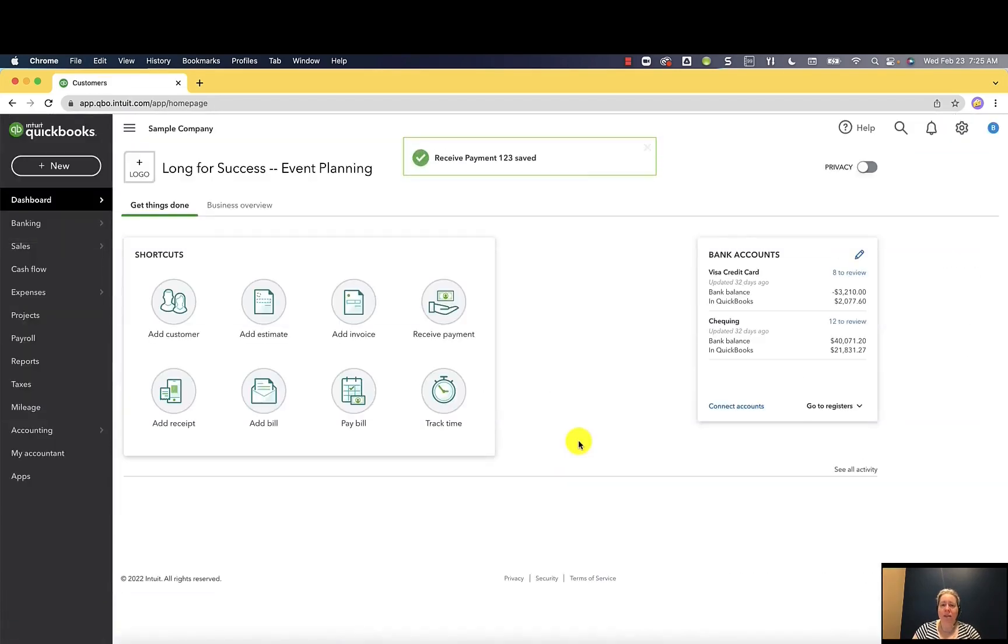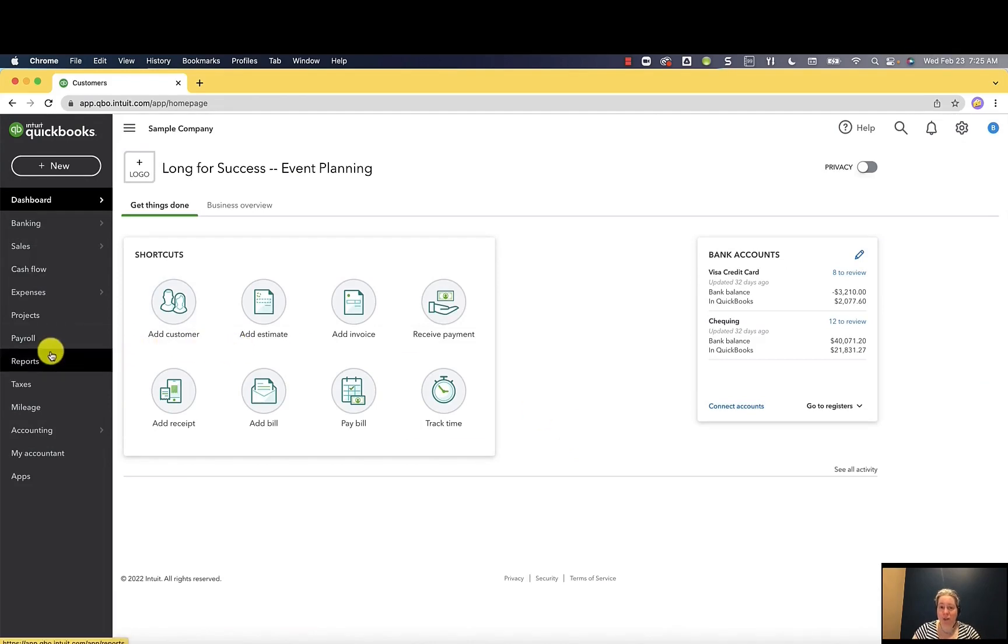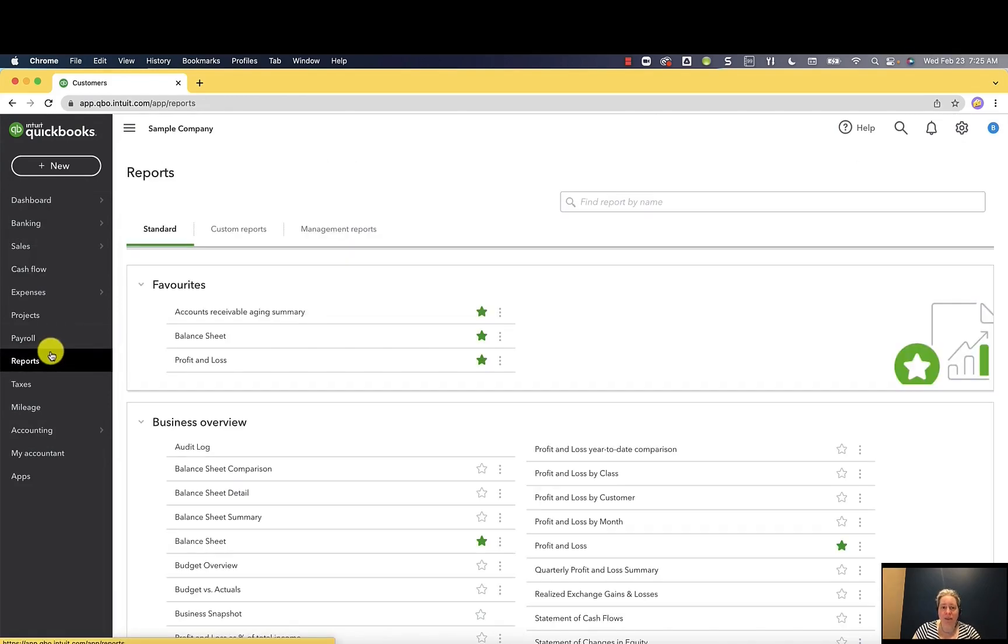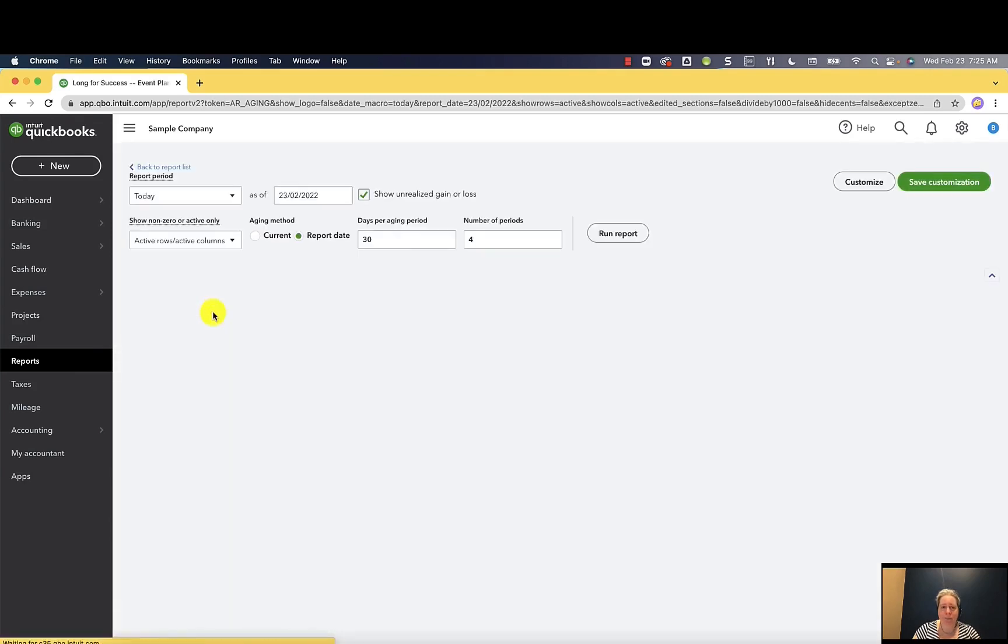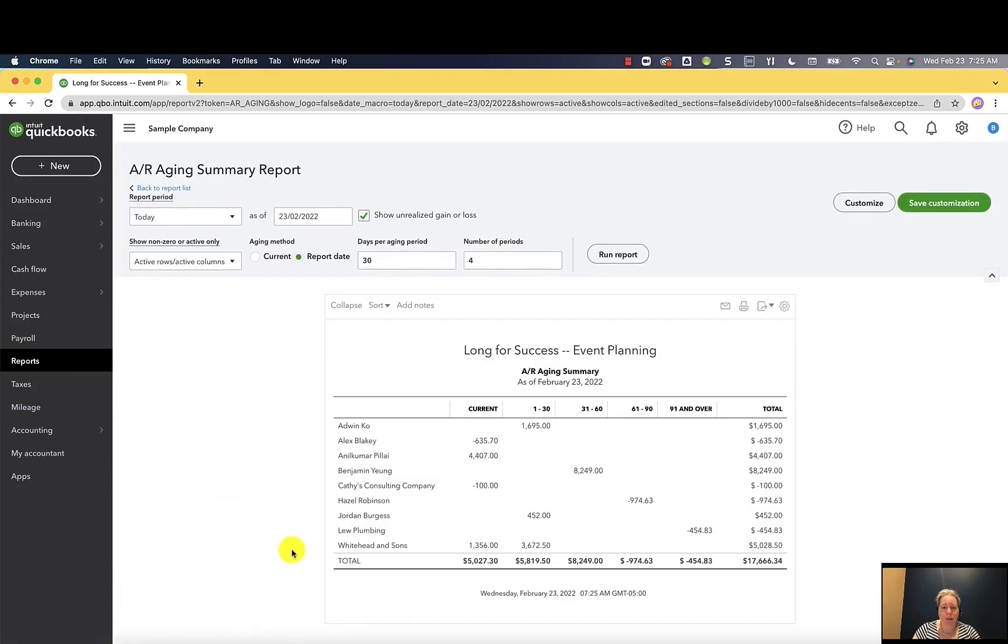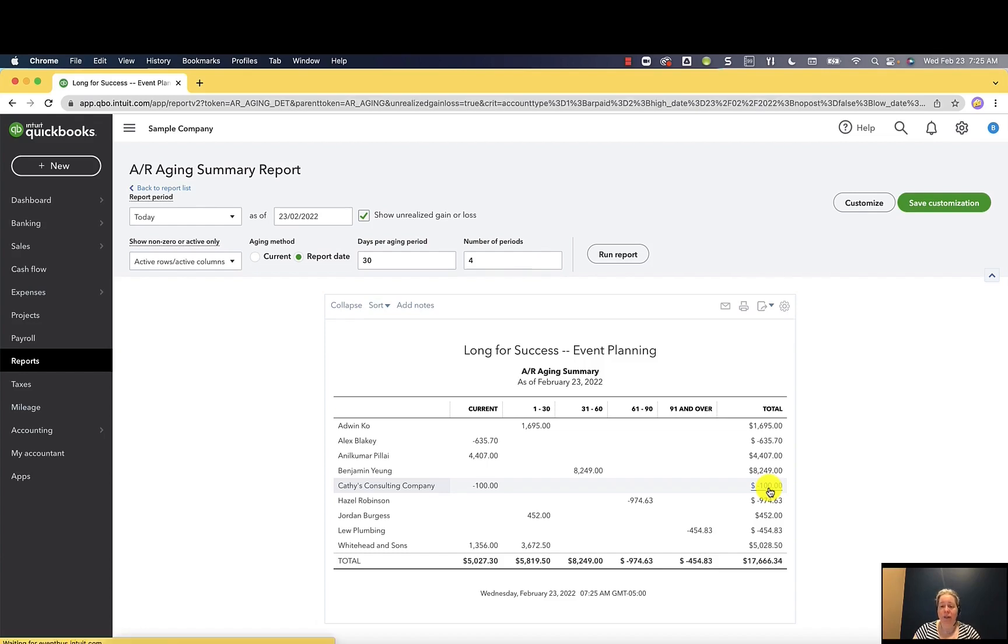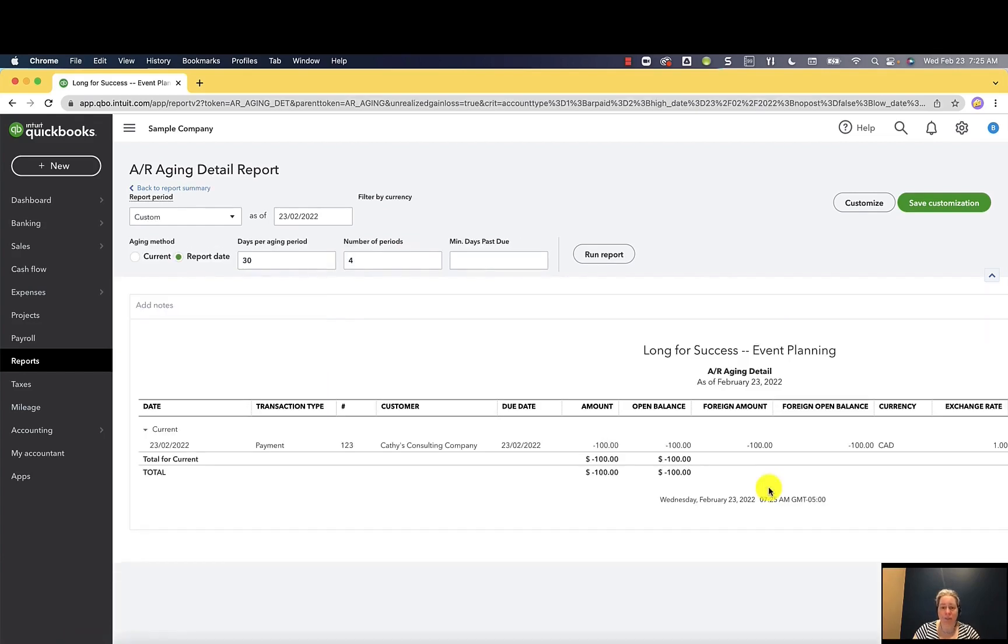I want you to see what this looks like on the financial reports before I move on. So let me just zip over here and show you. I'm going to go to reports, I'm going to go to accounts receivable aging summary. When I look at this, I see Kathy's consulting company as a negative $100, meaning that she has overpaid us by $100. If we're curious about why, we can click on this $100 and we can see a list. And we're like, yep, that's that payment. I remember now.